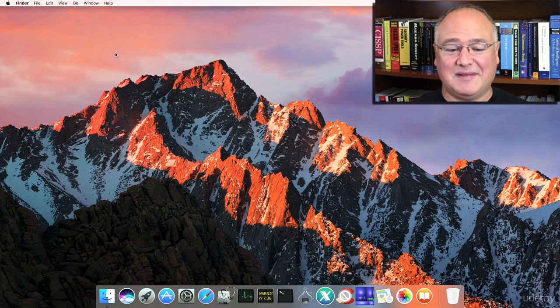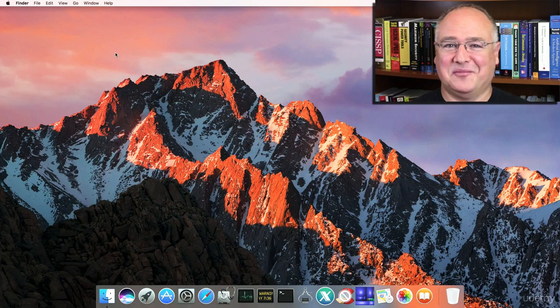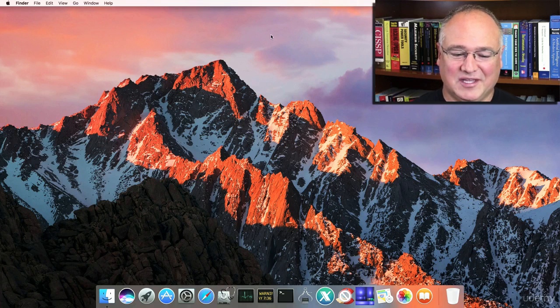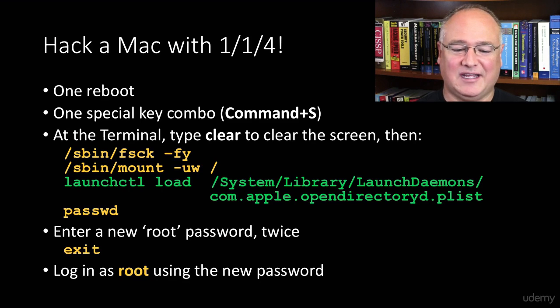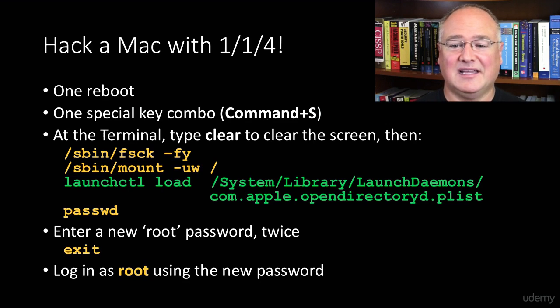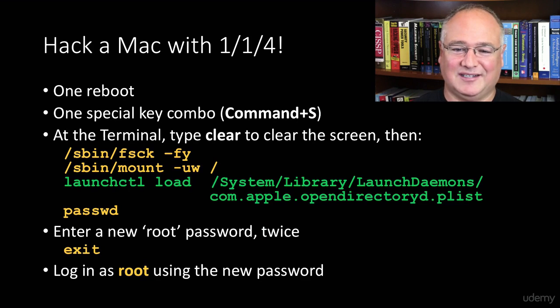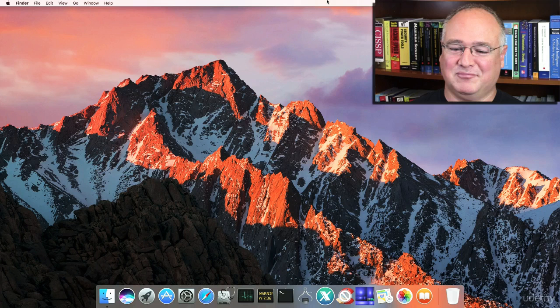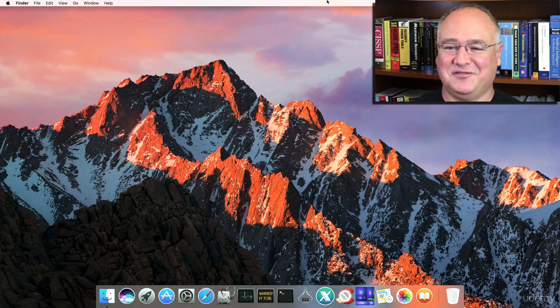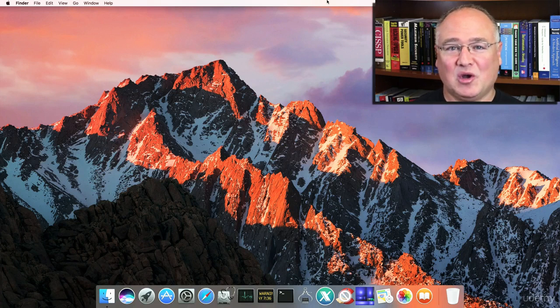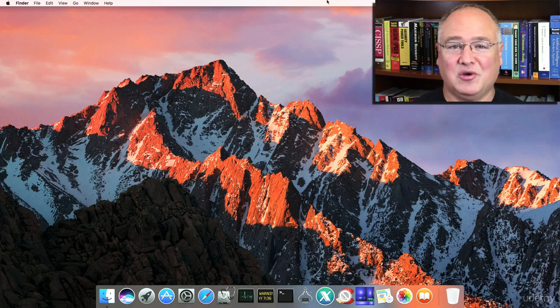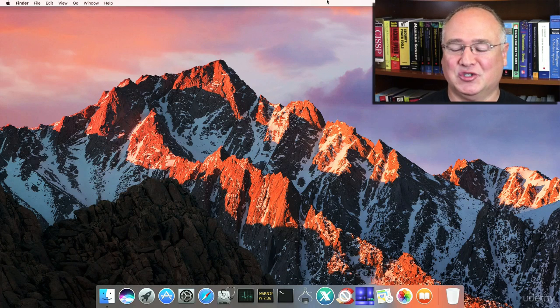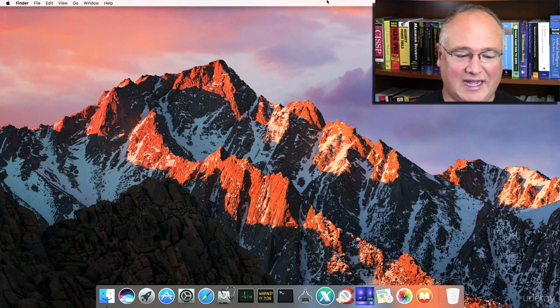So even a Mac is not completely safe from this attack. In fact, we only had to use one special key combination after one reboot and then four commands at the command line. And now we've got access to all of our files again and we're able to do some pretty cool things. If you own the computer, make sure you only do this on a computer that you own or have explicit written permission from the owner and controller to do this kind of hack.